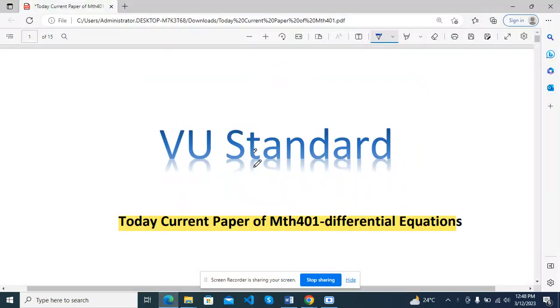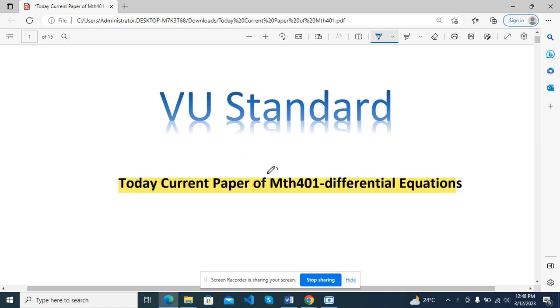Hello and welcome to Vigil Standard. Today, MTA401 differential equation paper was made in 34. I have said, let's share with you.